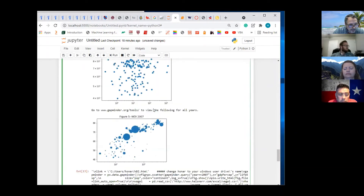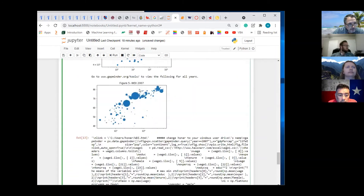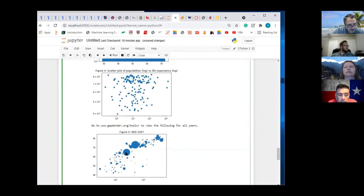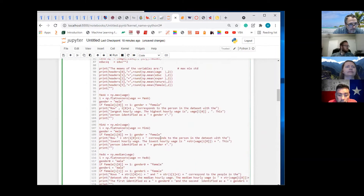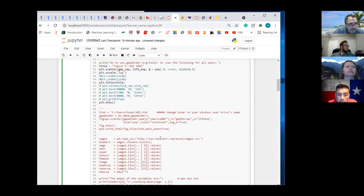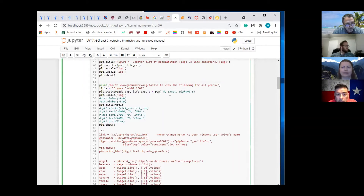So India is right here and China's here and that's the United States. That's kind of cool. And then we'll change — mine has colors.